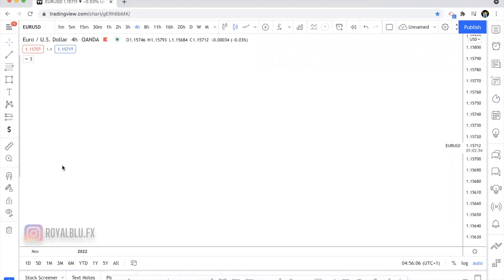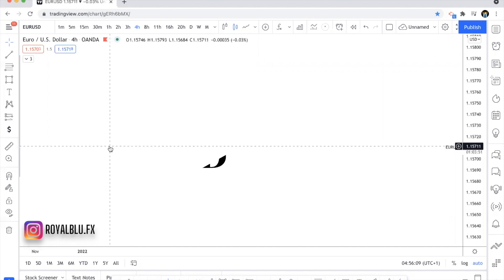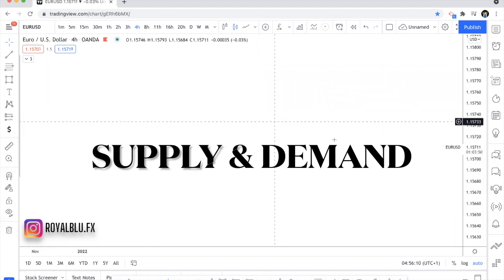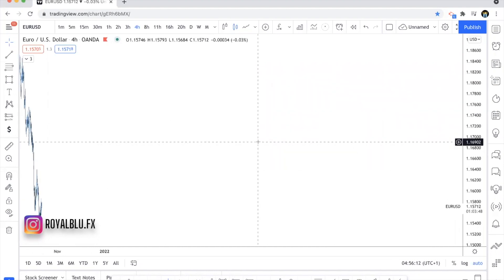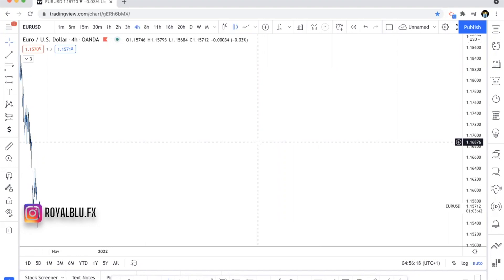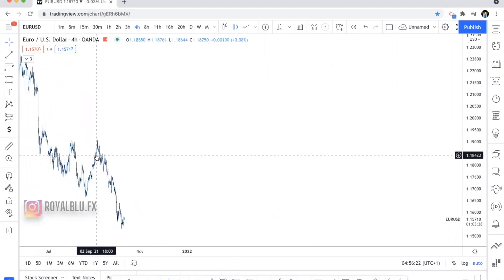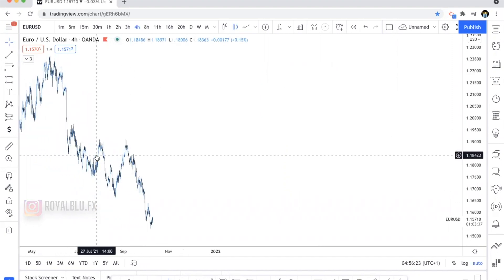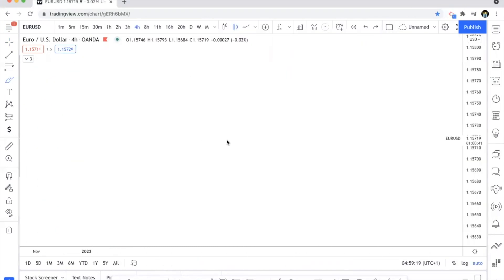Welcome back to Royal Blue Effects. Today we're going to talk about supply and demand. We've had a huge amount of requests about supply and demand and how to trade it, so today we're going to break everything down and show you what it does and how you can use it in your trades.